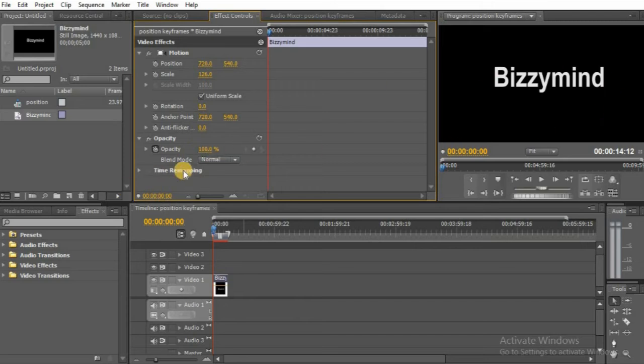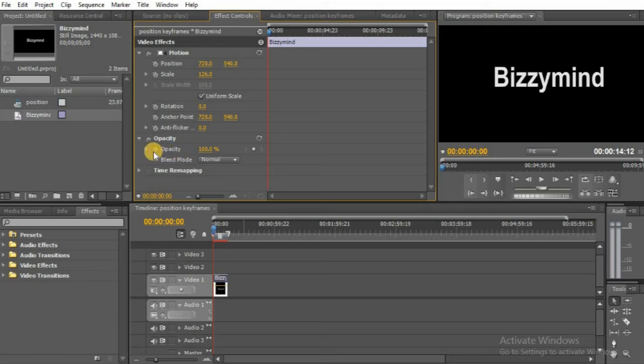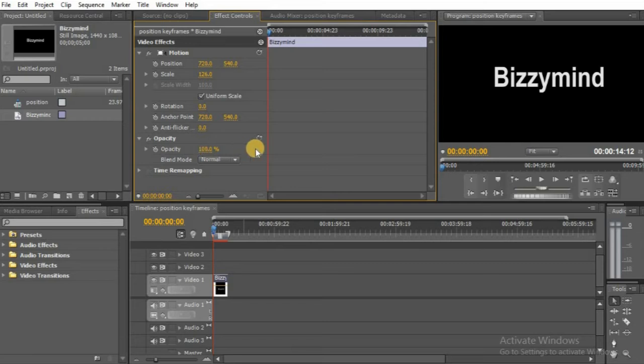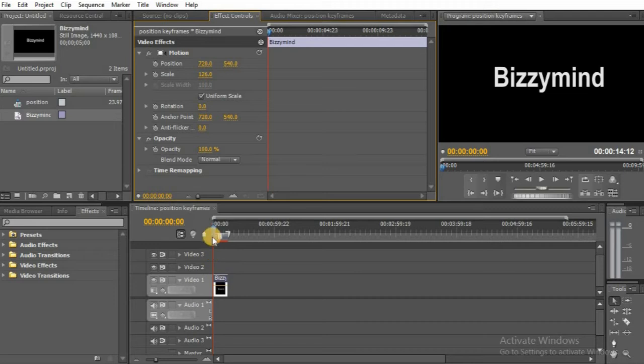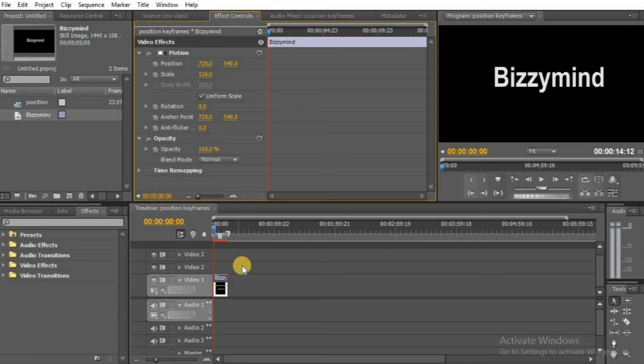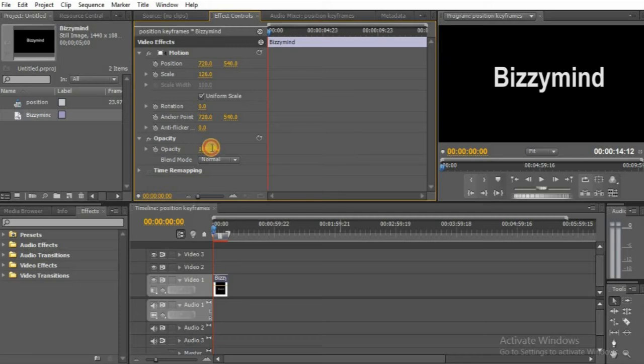The first thing you want to do is click the stopwatch beside Opacity. After clicking the stopwatch, the second thing is to drag the playhead on your timeline from the beginning of the video to another point. The third thing is to change the number there. That's how you add opacity.